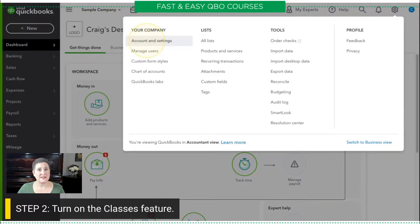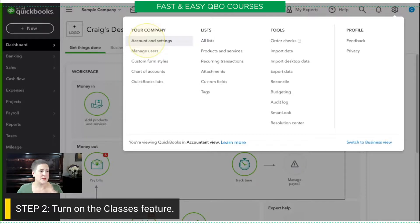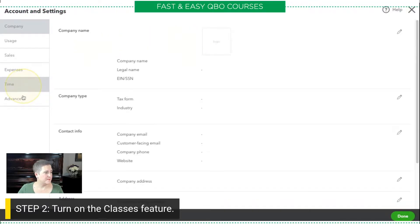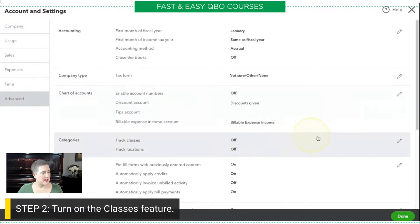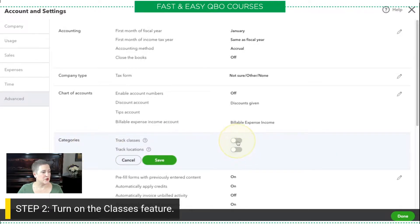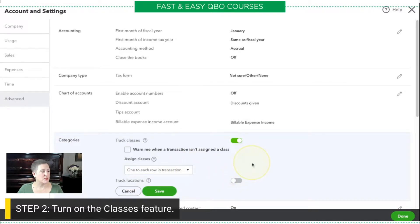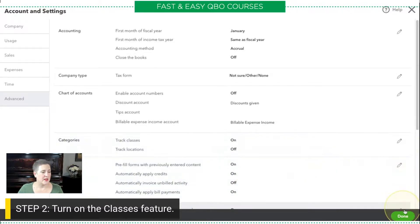By the way, don't forget, this is an advanced level exercise. So, I might be going a little fast for some of you that are following along — I won't be going as click-by-click as in other videos. So anyway, here we are: gear icon, account and settings. Then we're going to go to the advanced tab, and in the advanced tab is the categories section, and I'm just going to turn on classes. I have a couple of options here: warn me when a transaction isn't assigned a class, and assign a class to each row in the transaction, or assign a class to the entire transaction. We're just going to leave those settings the way they are, and click save, and then done.